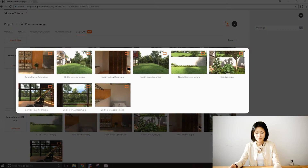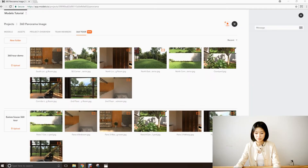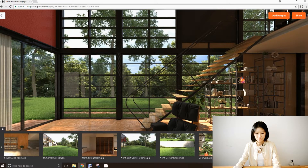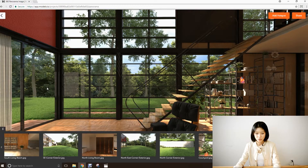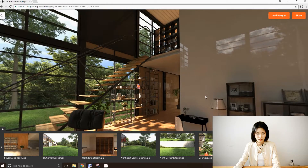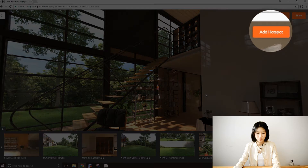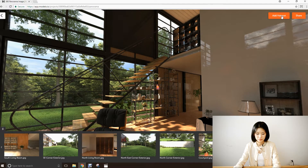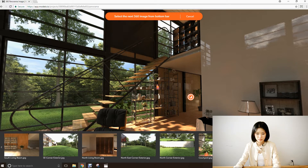So now we've got all of the panoramic renderings uploaded. At the first image, we set the view at where we wanted to go into the next image. Then I can add a hot spot. The hot spot is an indication of where the next image is. And then I just need to select the next one.